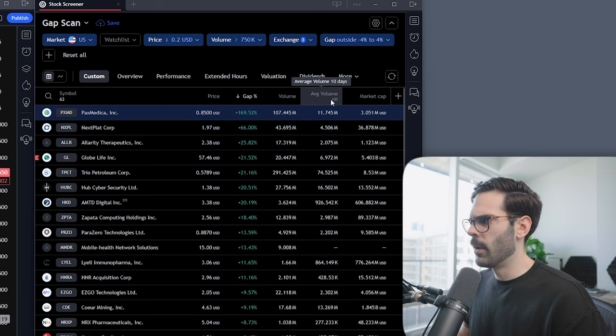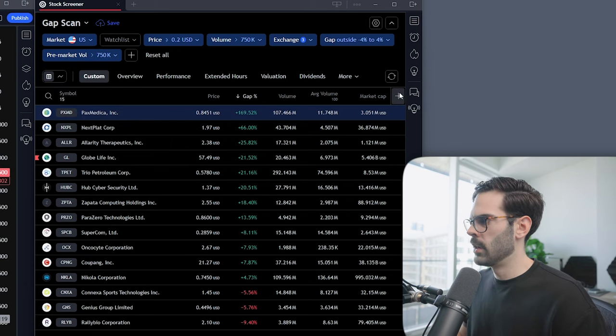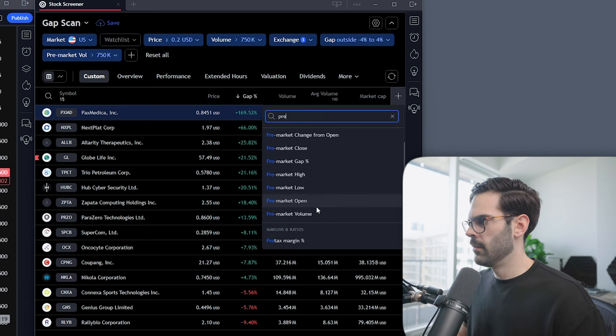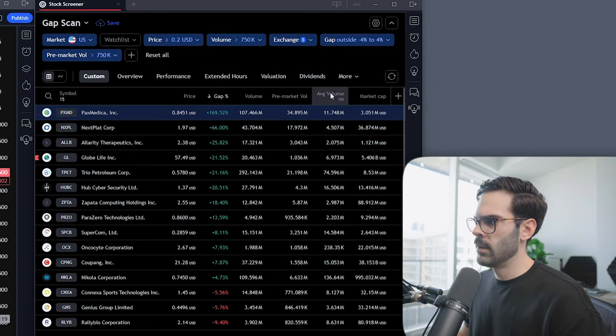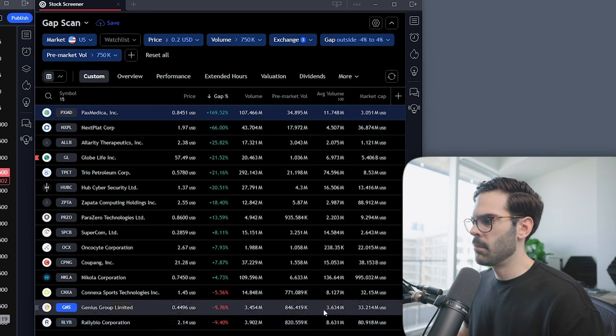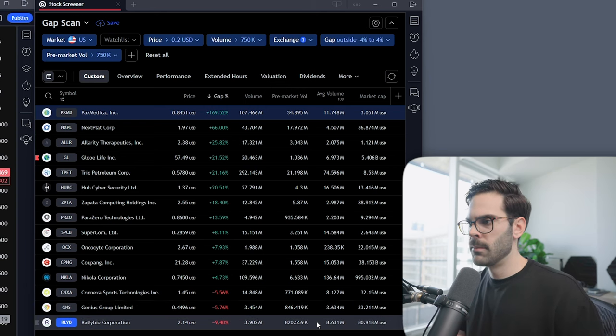The average volume 10-day is important. Sometimes in the pre-market, a stock's pre-market volume is even bigger than its average 10-day volume. For a larger market cap stock — for example, JP Morgan, which trades an average of 5 million shares a day — if it already traded 2 million shares pre-market, it's already traded 50% of its average volume. That means a lot of people are paying attention because it's doing something above normal.